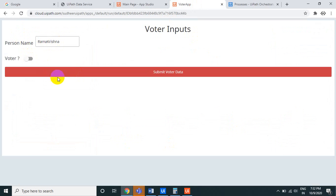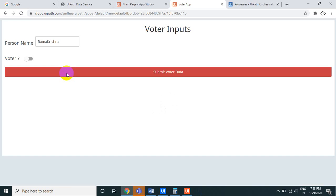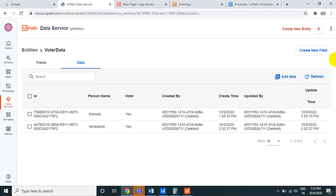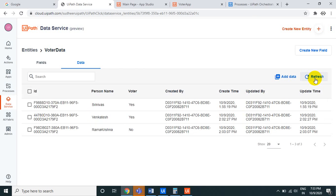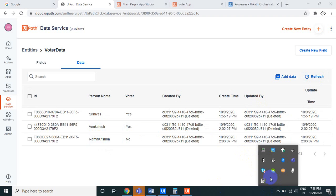Go to Data Service and click Refresh — the 'Vangertesh' record has been added. We also tested with 'Ramakrishna' and confirmed that record appeared too. This demonstrates how to connect UiPath Apps and Data Services together. Thank you very much for watching — we'll explore more about Data Service in the next videos. Bye!